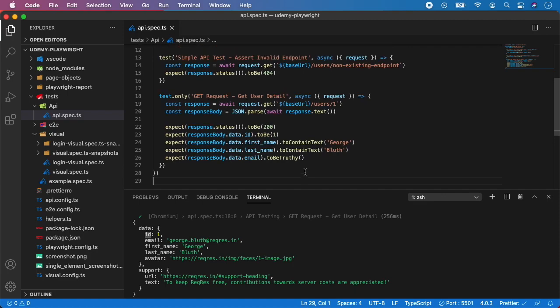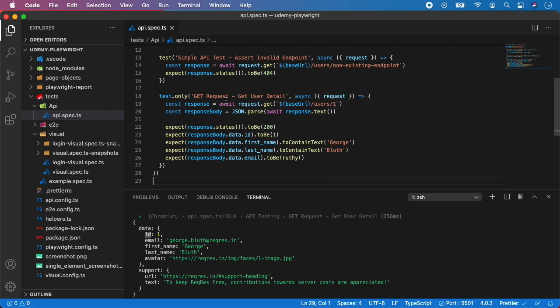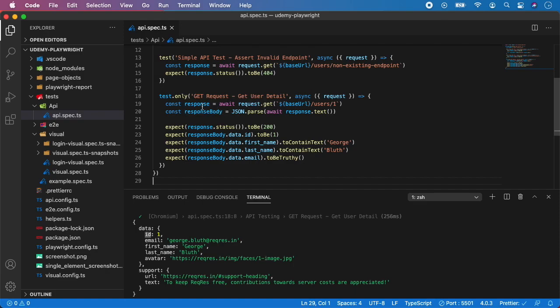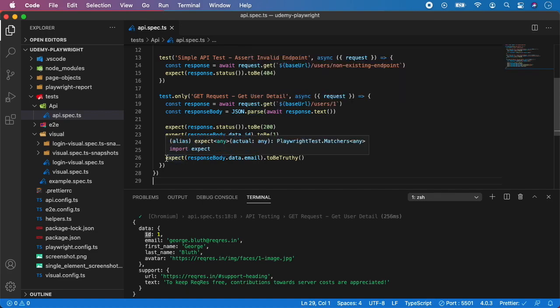So that's it, this is how your typical API test would look like. You call the request and store it to response, you parse the response body or its data into a variable called responseBody - these names can be a little bit different but this is just typical naming convention. Then you typically start with asserting status, and then you can start asserting the data. In this case we want to assert ID, first name, last name to contain those specific values, and also we just want to check that the email is there.